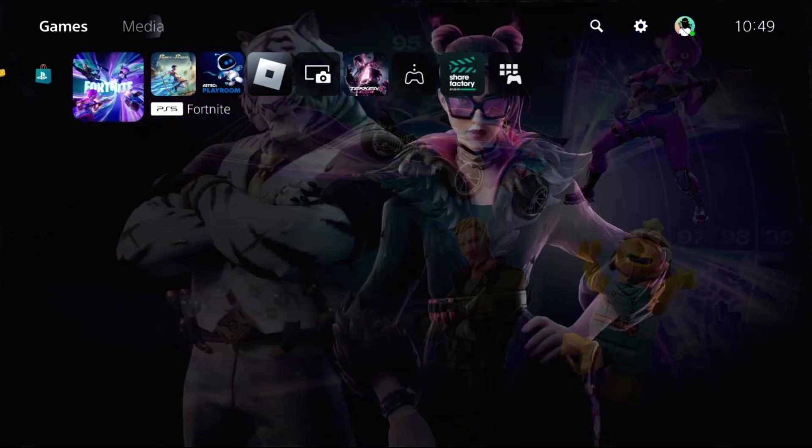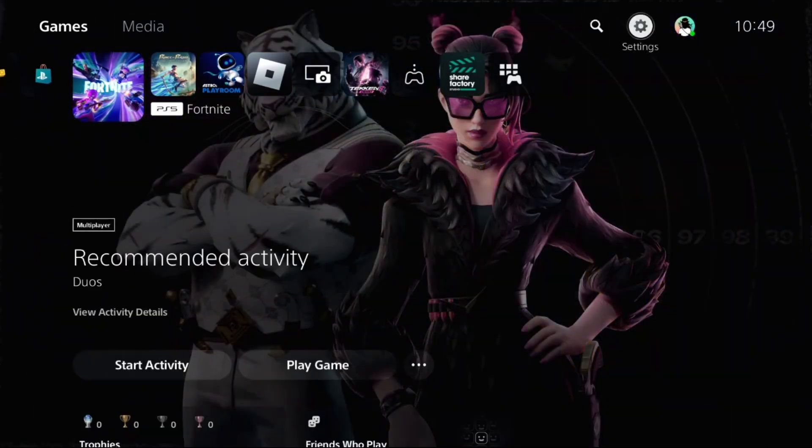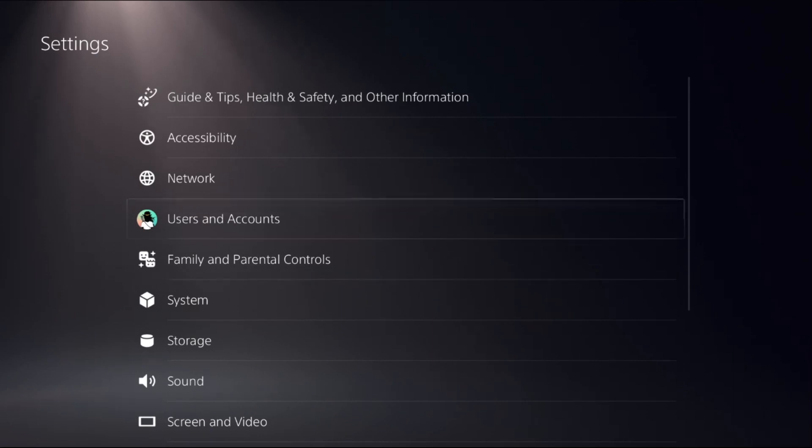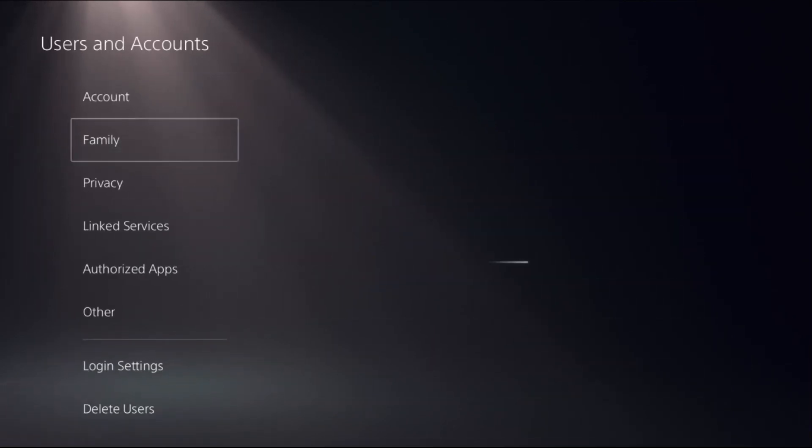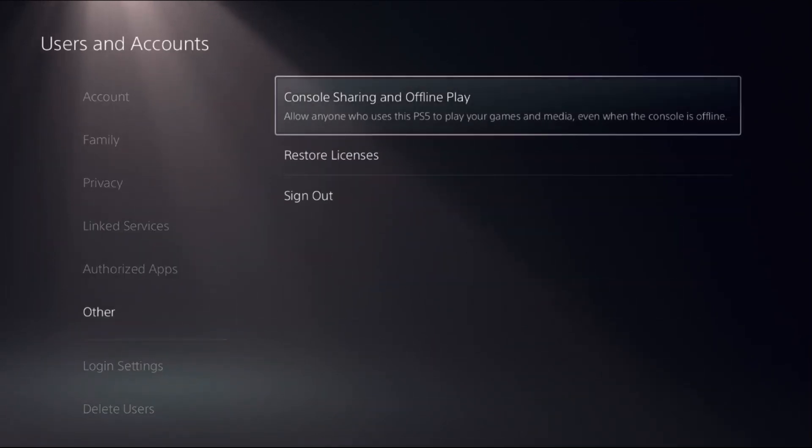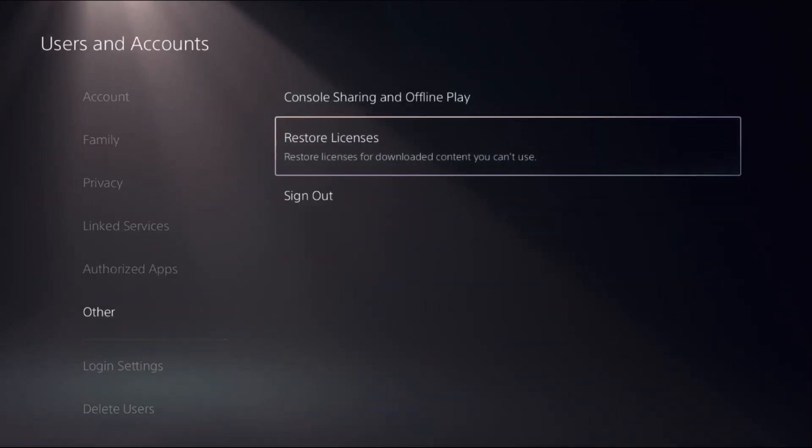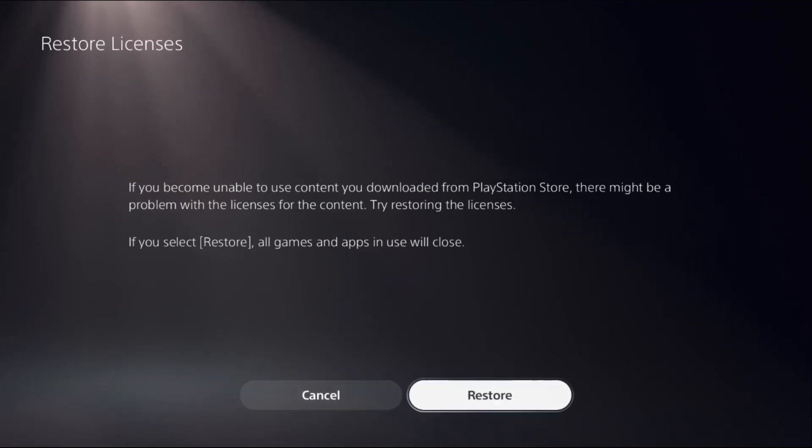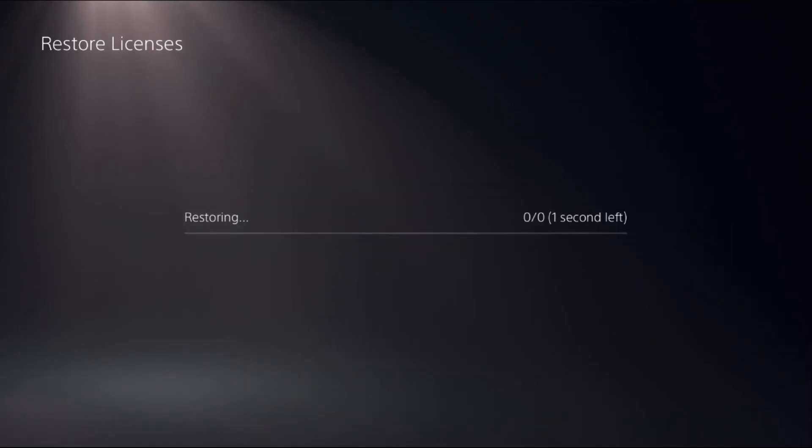In the first step, simply choose Settings, then select Users and Accounts. Choose Other option on the right side, select Restore Licenses and choose Restore.